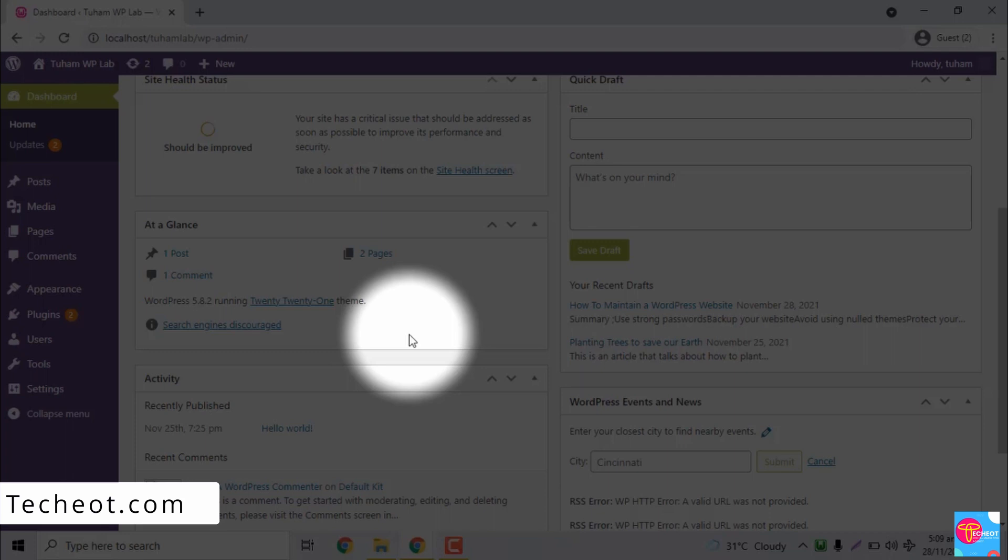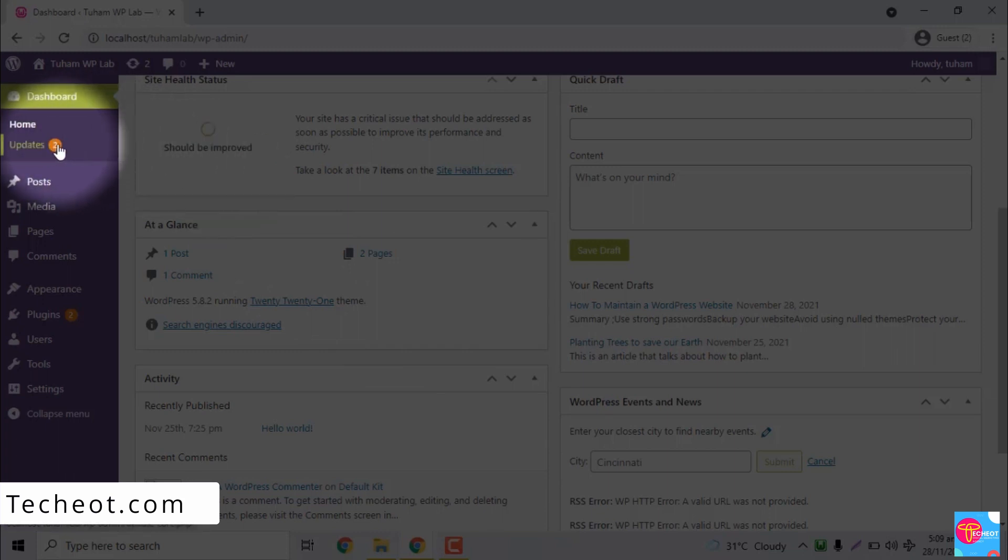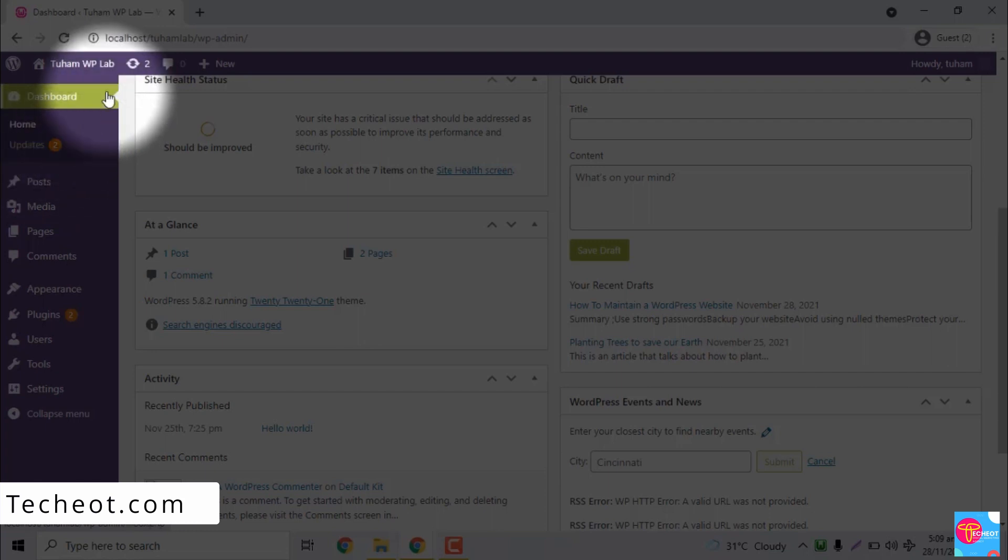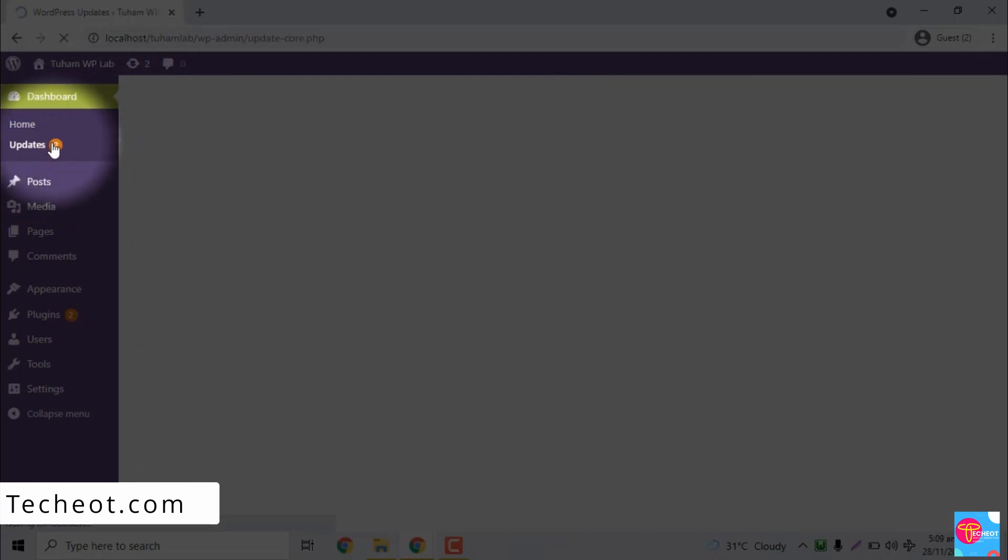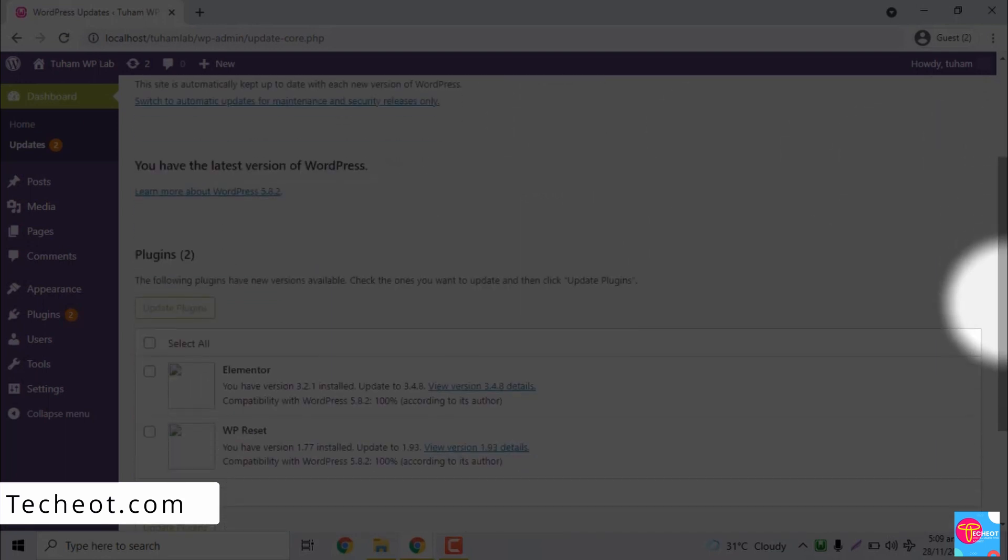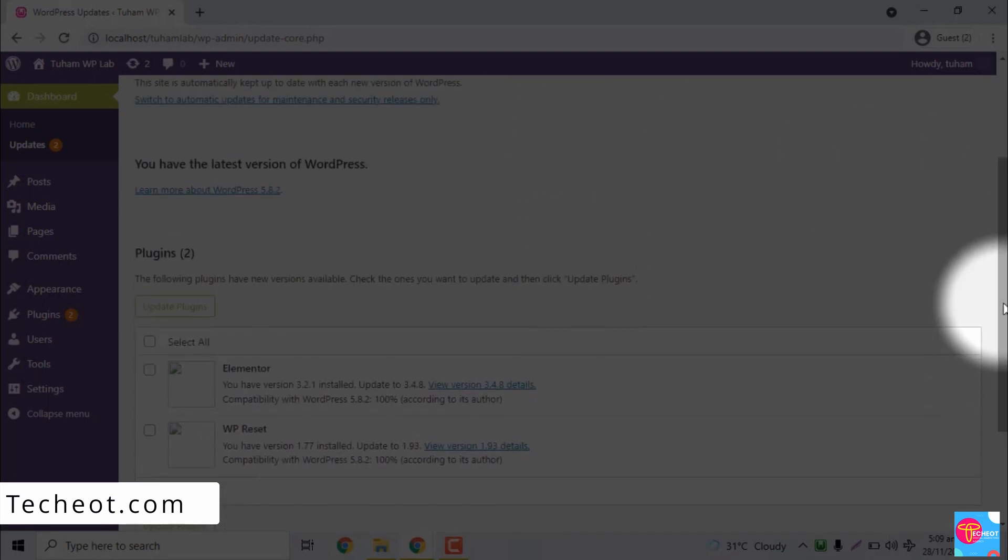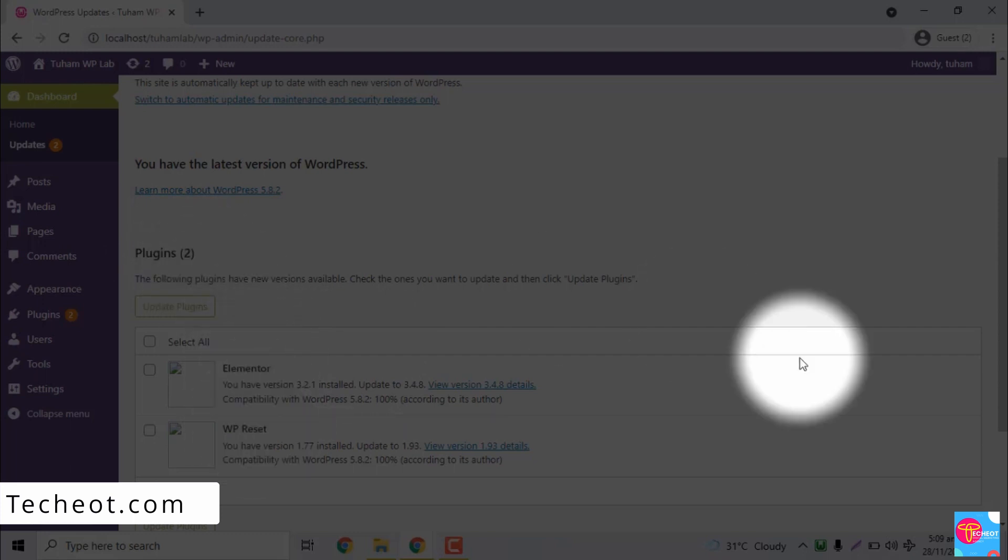WordPress updates are based on three things: the WordPress core, the WordPress themes, and the WordPress plugins. You can easily see if you have any update. You are going to see the notification here. The number here, two, means either two plugins or two themes, or that I have two new updates. You can either see it from here or you see it from here. When you click on it, you're going to see currently now I have two new plugins which is Elemental and WP Reset which are the plugins that require update.